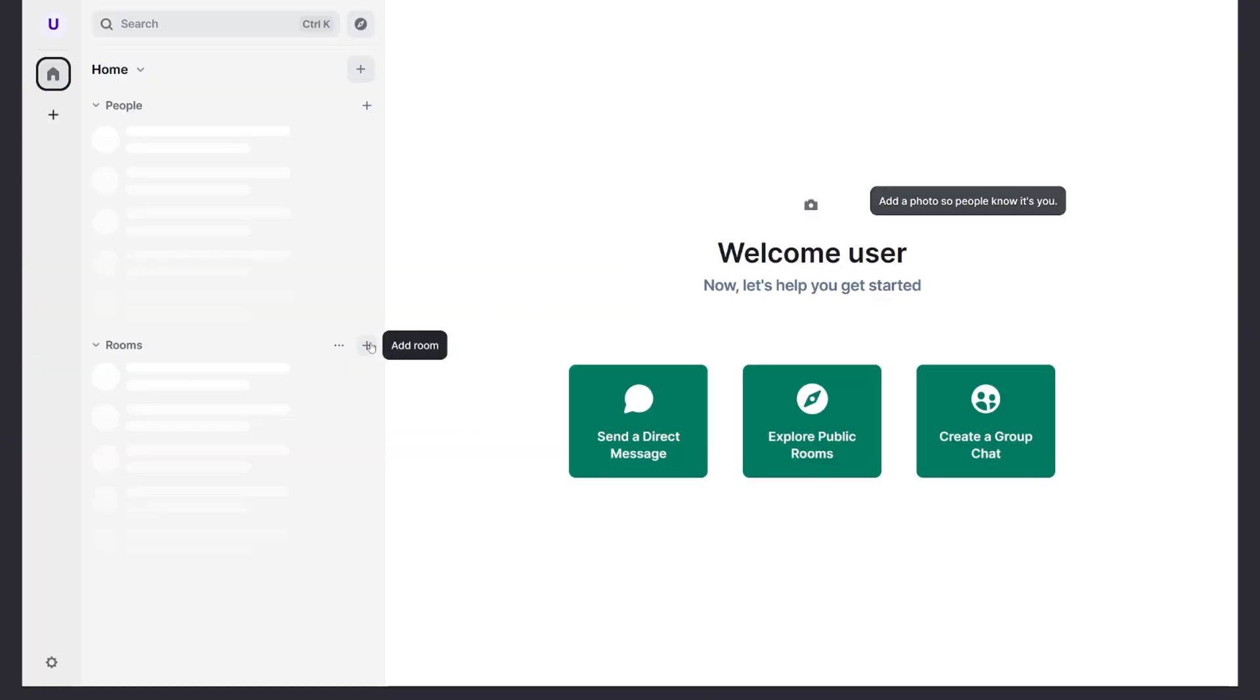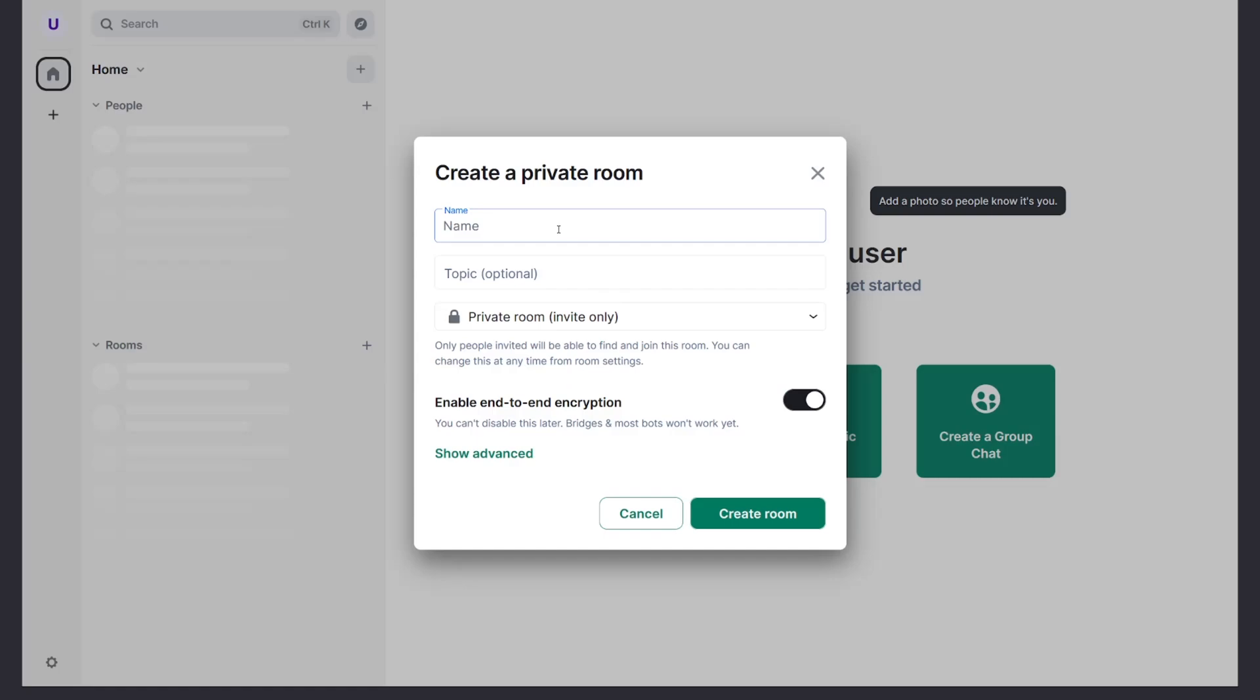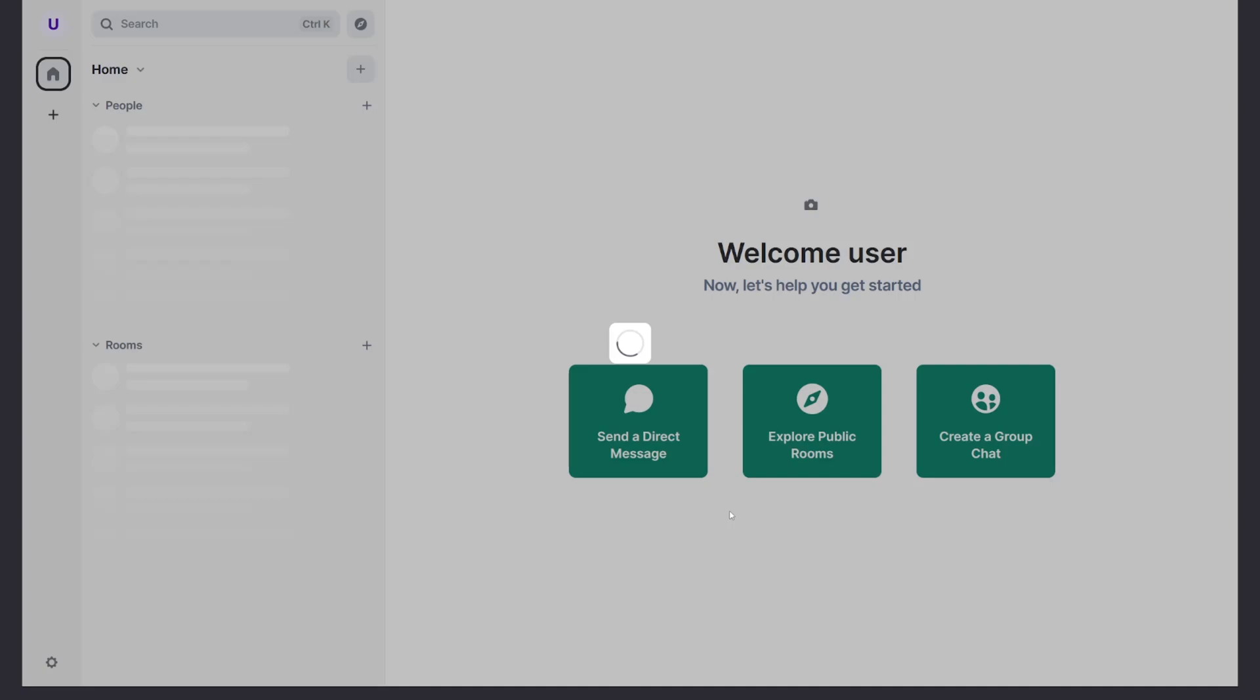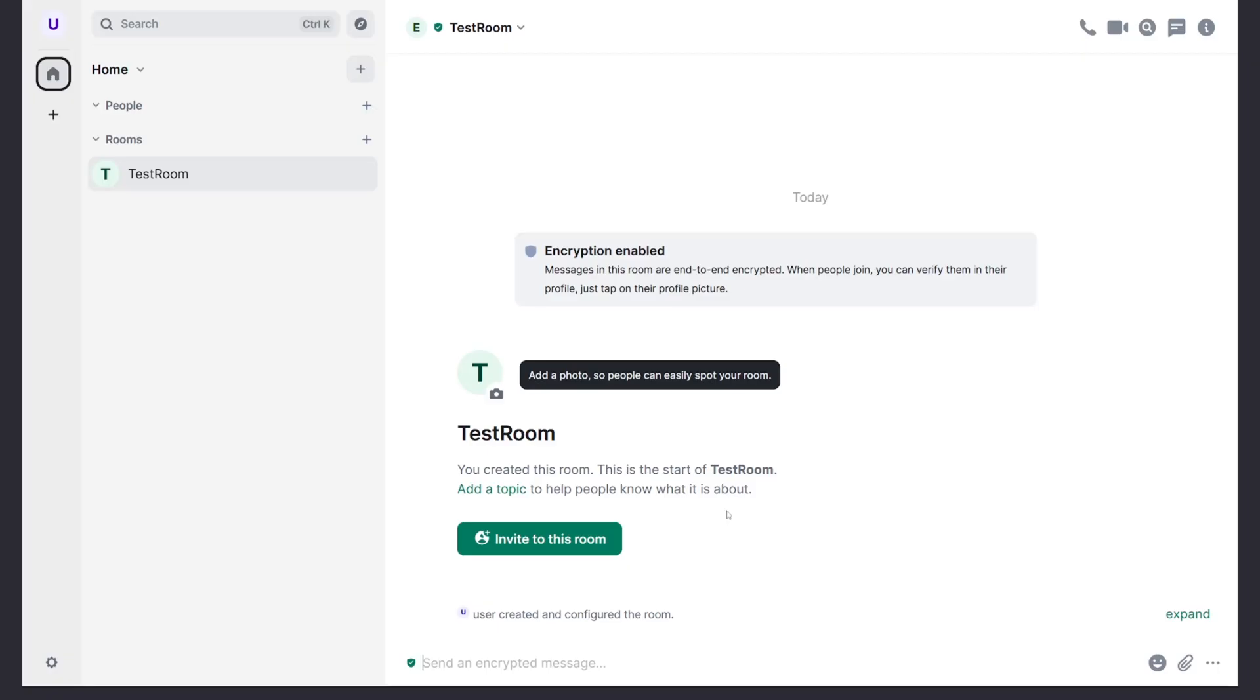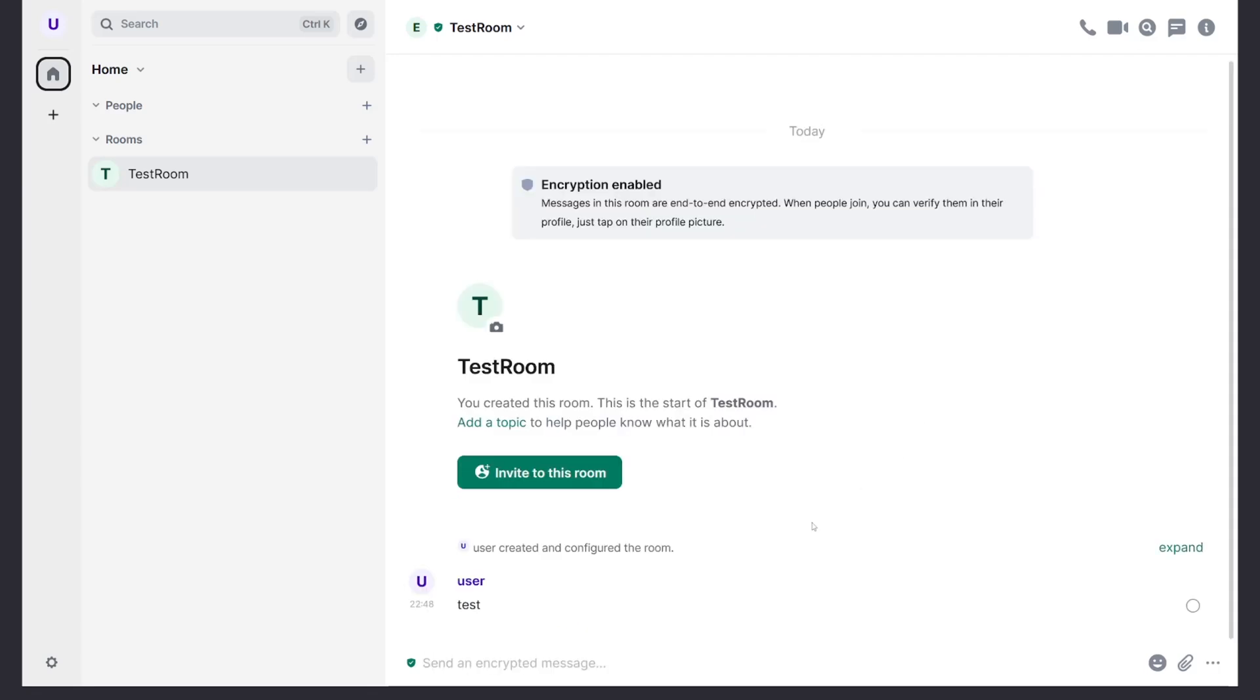You can now start sending end-to-end encrypted messages on a decentralized server that's controlled by you and can only be accessed by you. You'll never have to rely on any third party to secure your private messages again. This right here is about as secure and private as internet communications can get.